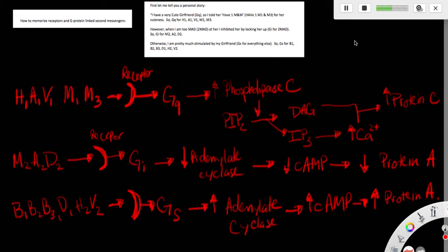Otherwise, I am pretty much stimulated by my girlfriend. So Gs is for everything else. So Gs is for beta1, beta2, beta3, delta1, H2, and V2 receptors.